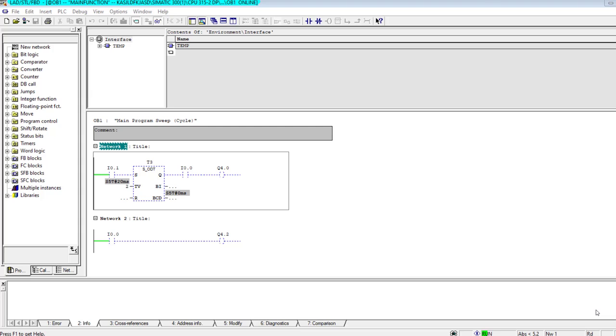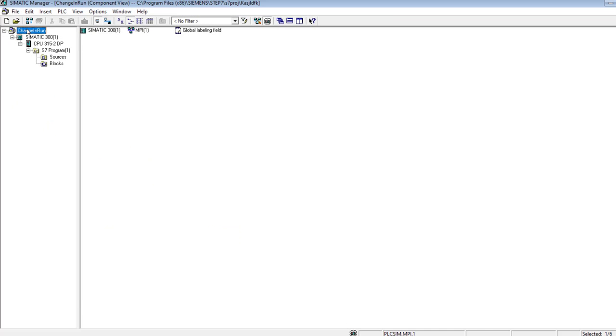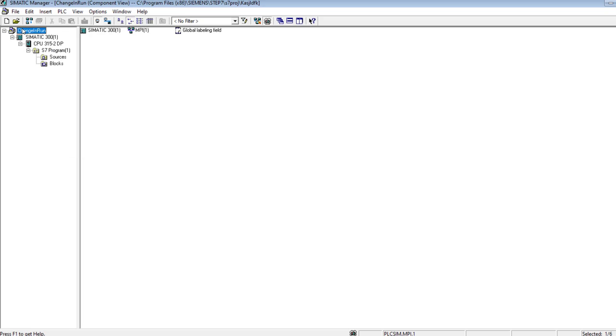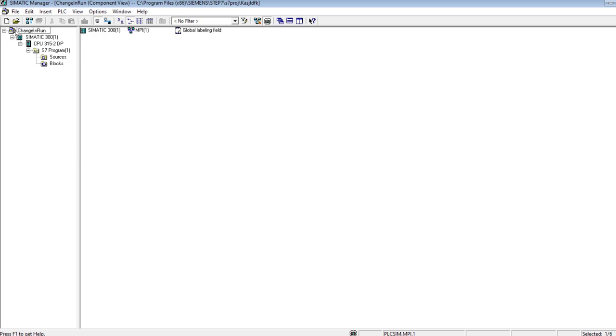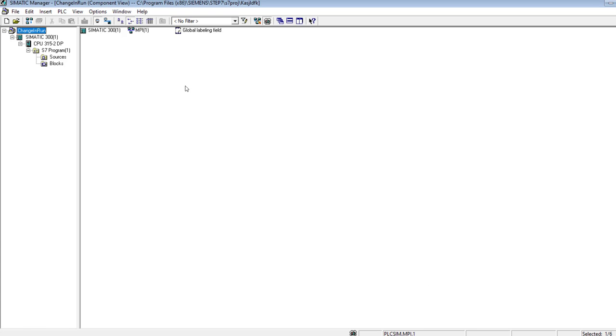So the simple trick is, I have this logic opened. It is online right now. To make online changes, I will first click here on the project, object properties, and I will change this to Step 7. This is the first tip. Then you go to the logic.